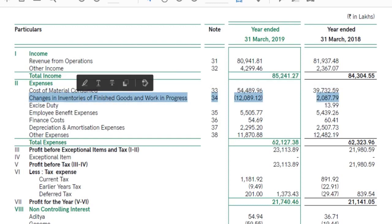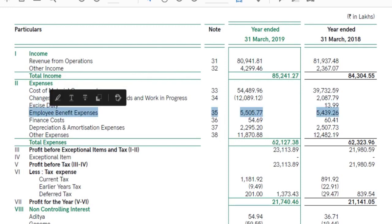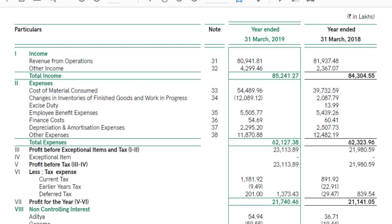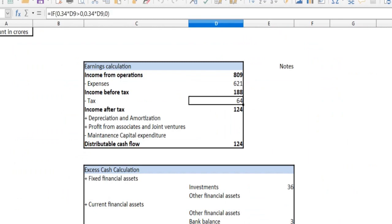Changes in inventories, excise duty — you will see the details. We will see the total expense.